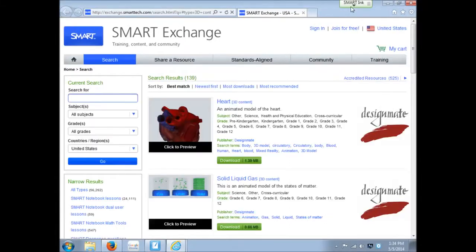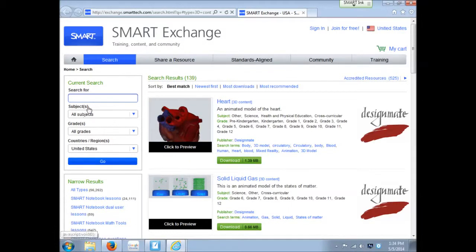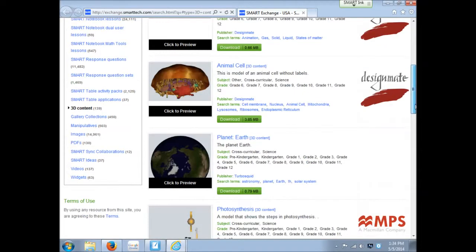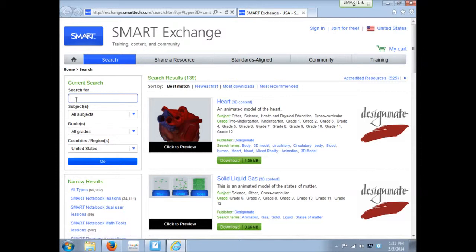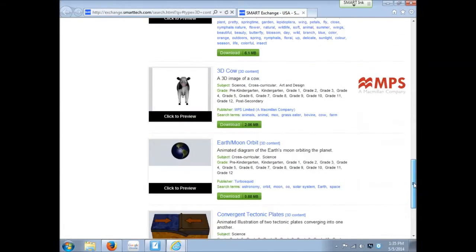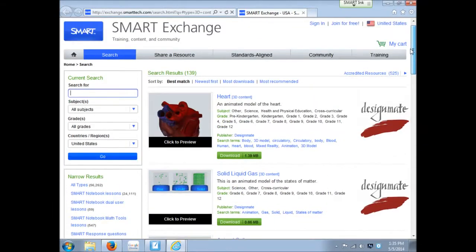So that will simply do a search in the Smart Exchange and it looked for anything that's tagged 3D content. Now you can obviously go through here and do another search and be more specific. So here you could add keywords to search for something in specific. There's a lot for science, some math with your 3D objects.